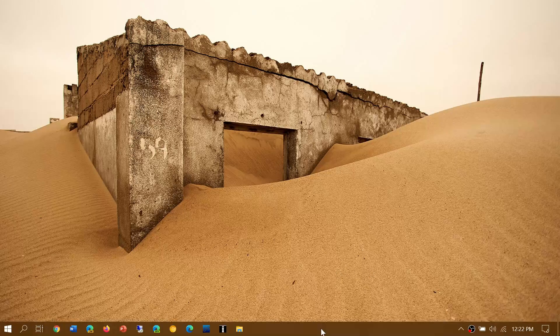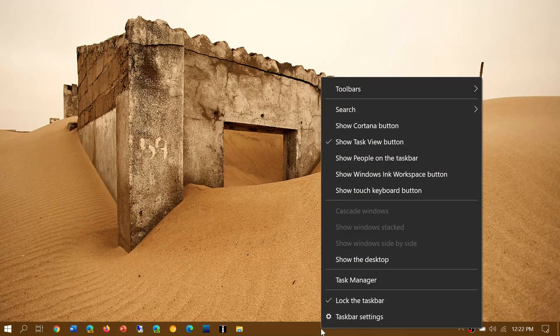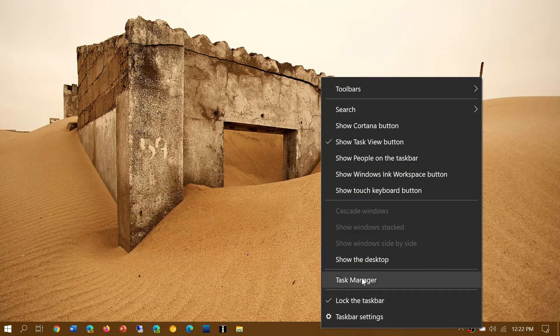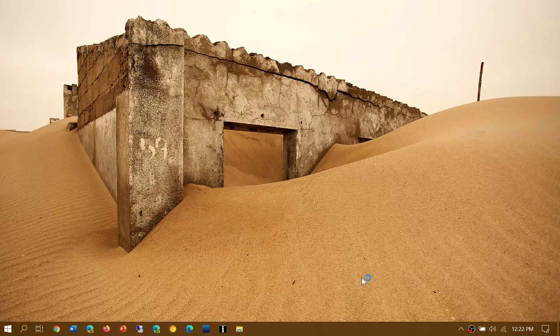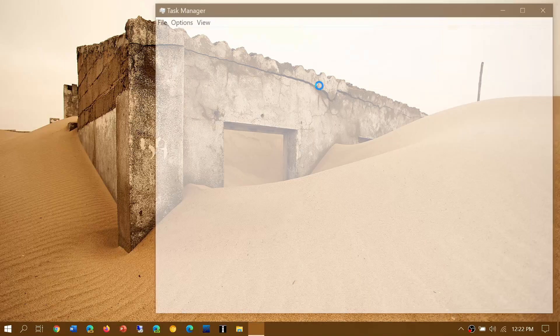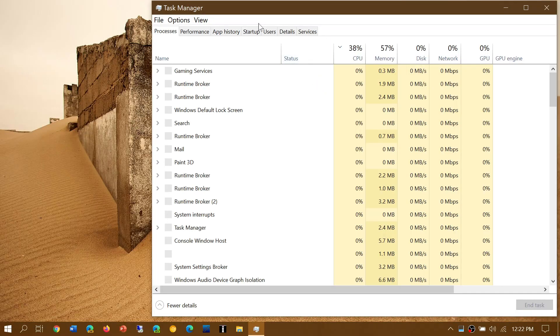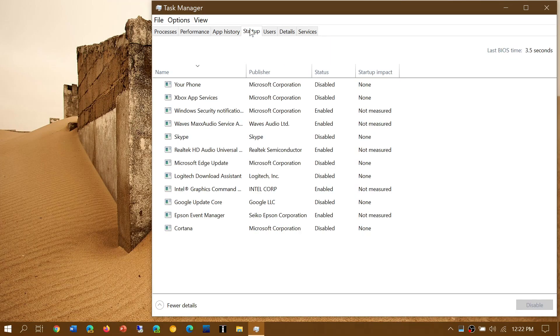So right click in your taskbar, go into task manager and go into the startup tab. Here in the startup tab, you will see all the software that is starting up with your PC.